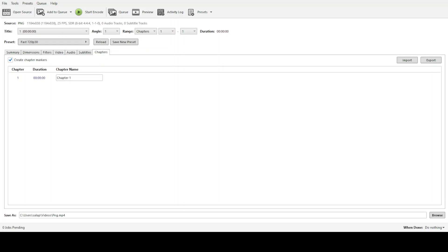In today's video, I'm going to teach you how to convert a 4K video using Handbrake, ensuring it remains at its original 2160p resolution. Whether you're a video enthusiast wanting to optimize your media library or someone new to video conversion, this guide will take you through the process step by step.